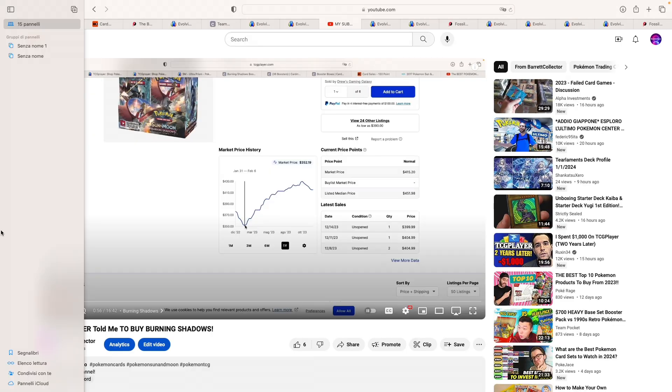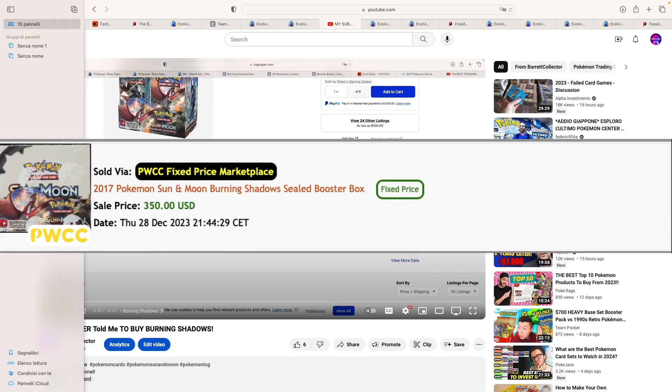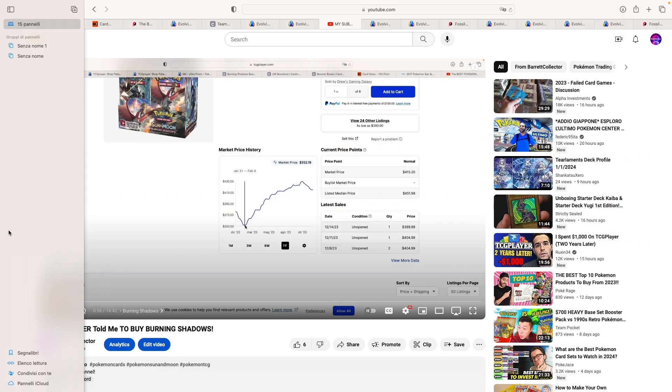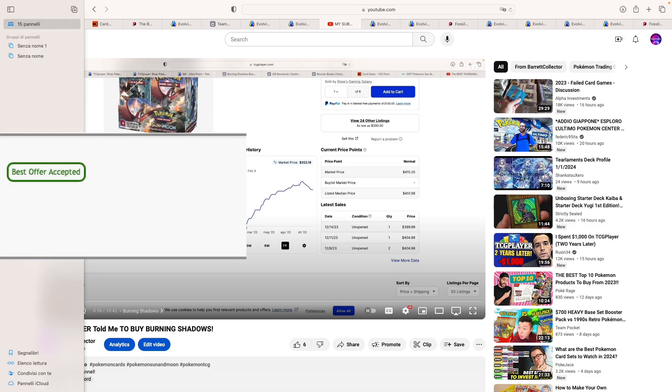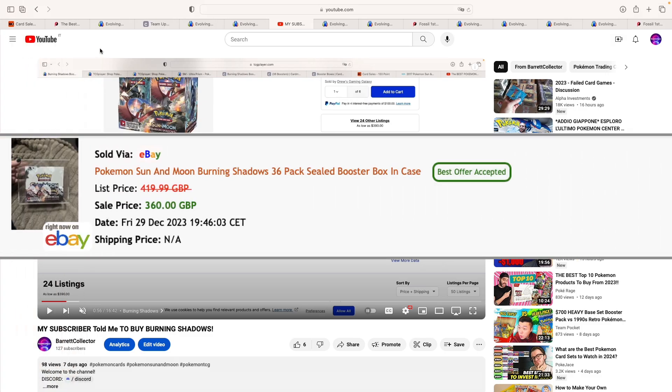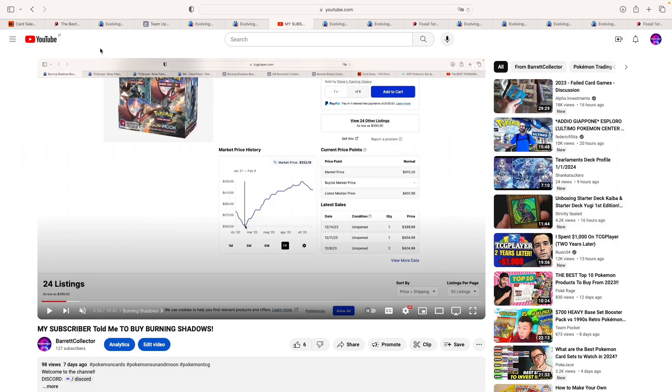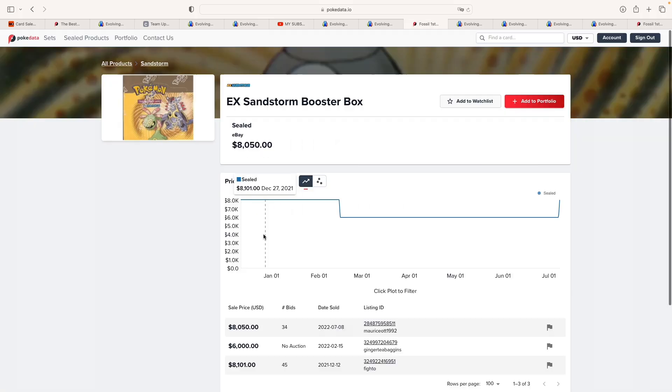We're back to the Burning Shadows videos, as we've also seen one box selling in the US for $350 on PWCC. And then we've seen another one selling for £360 in the UK. So it seems like people have been actively buying this set.